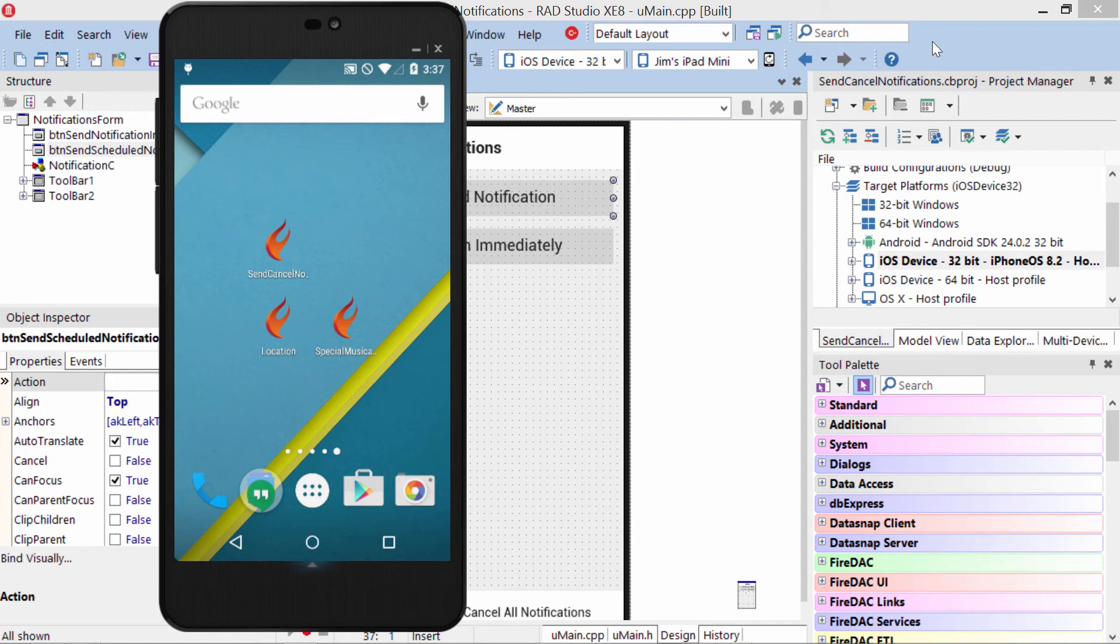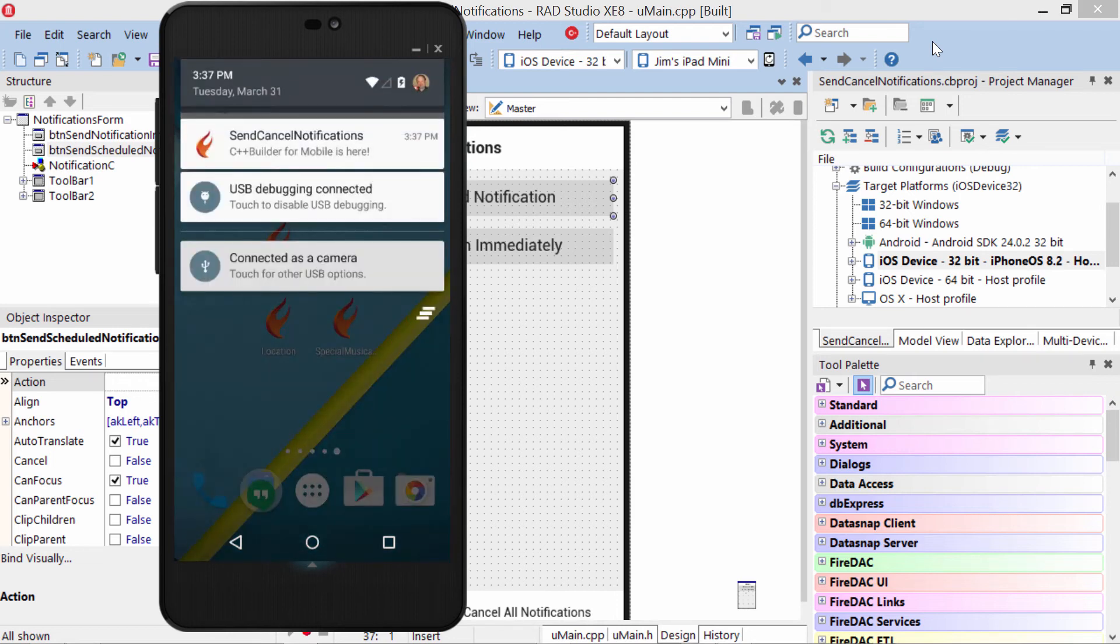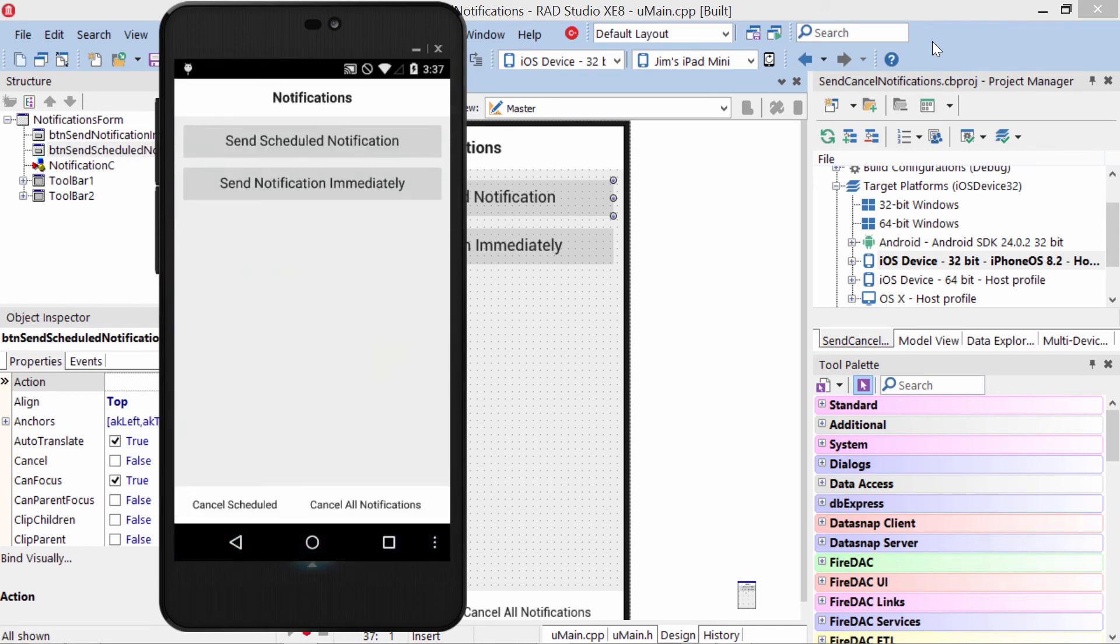And we'll see in just a couple seconds... The notification appears.